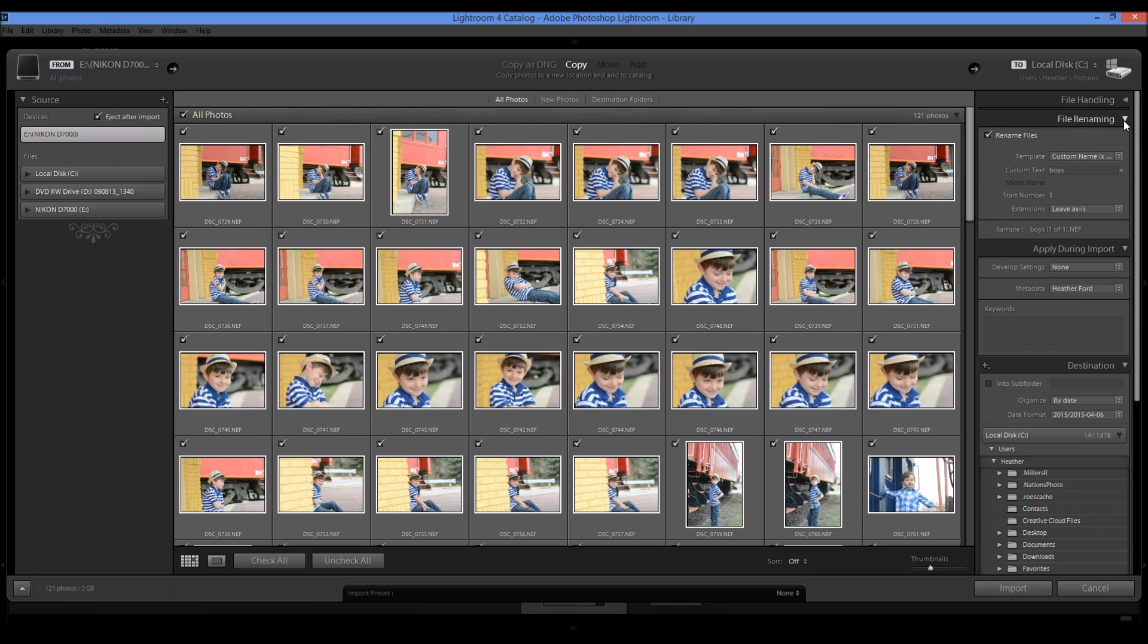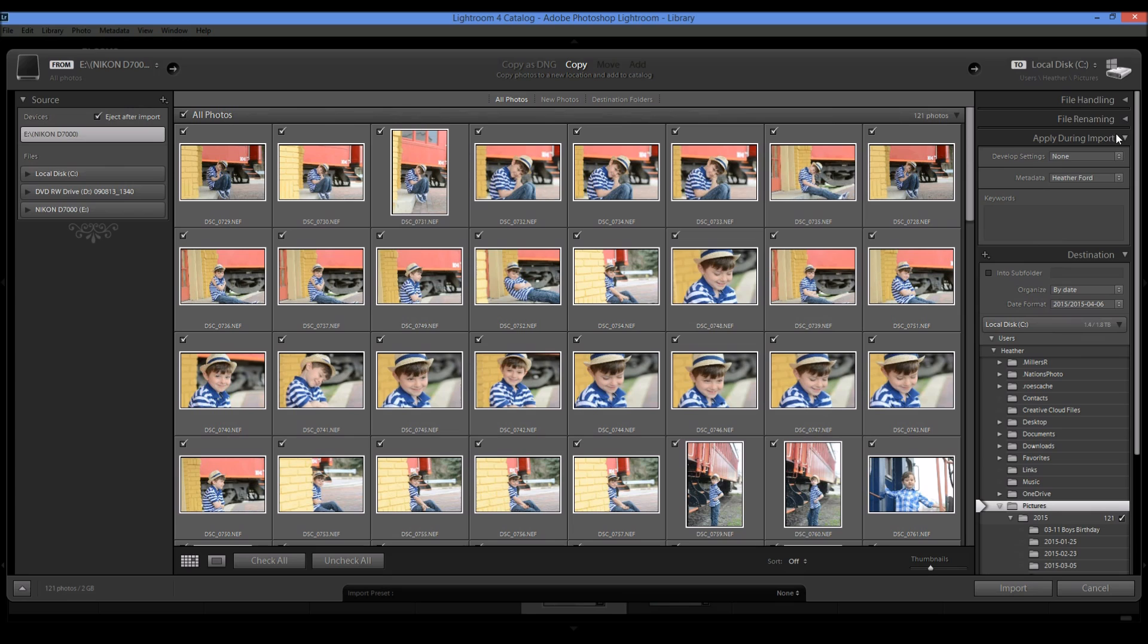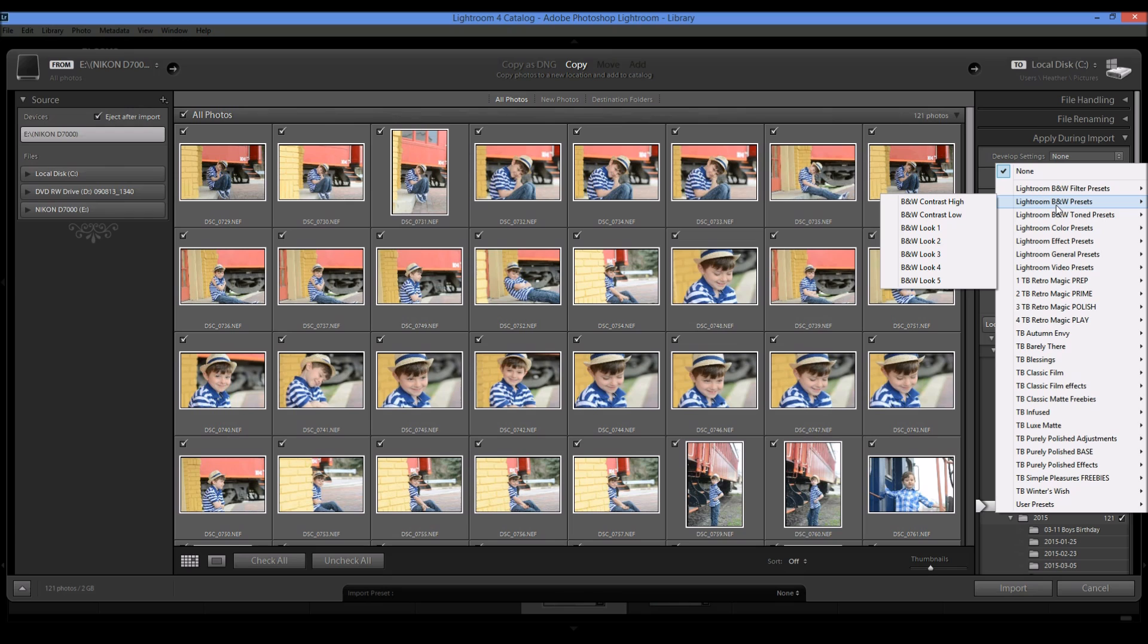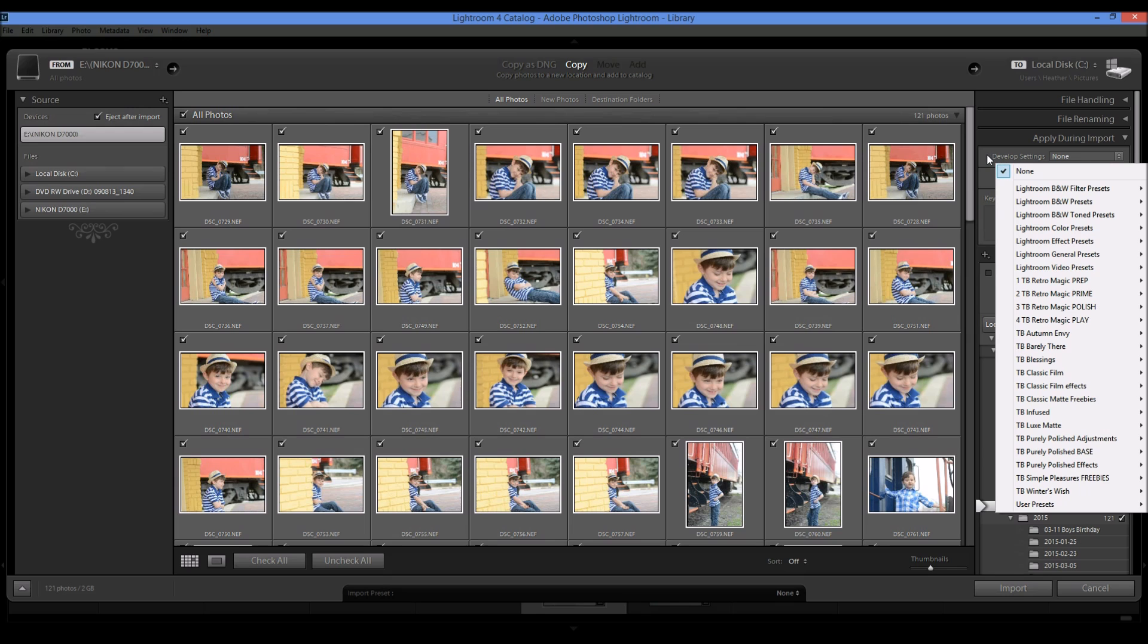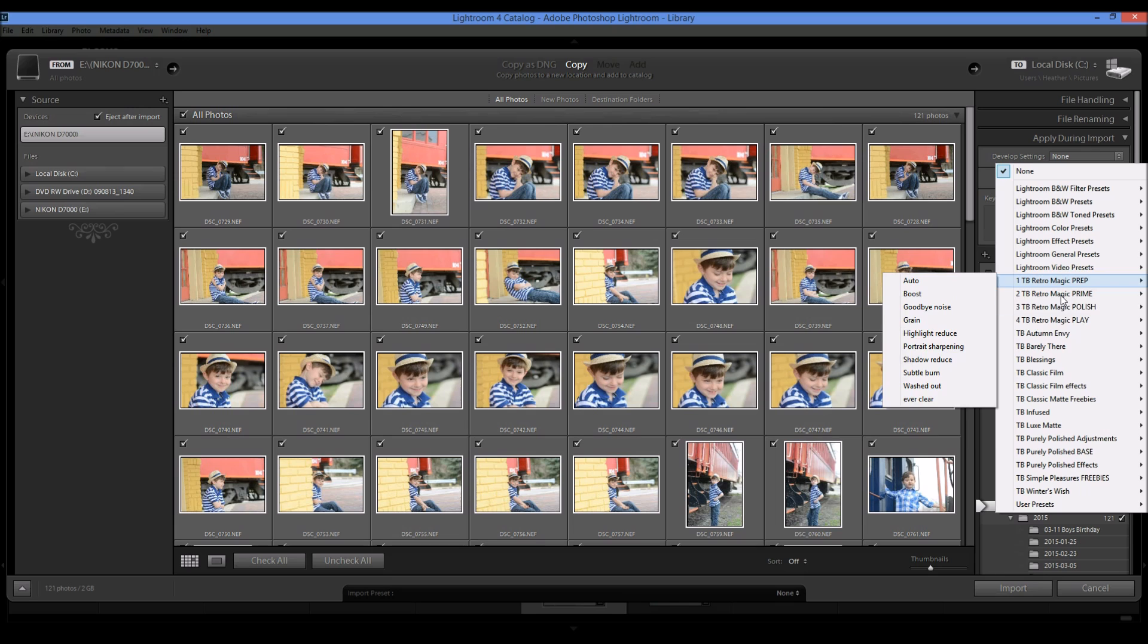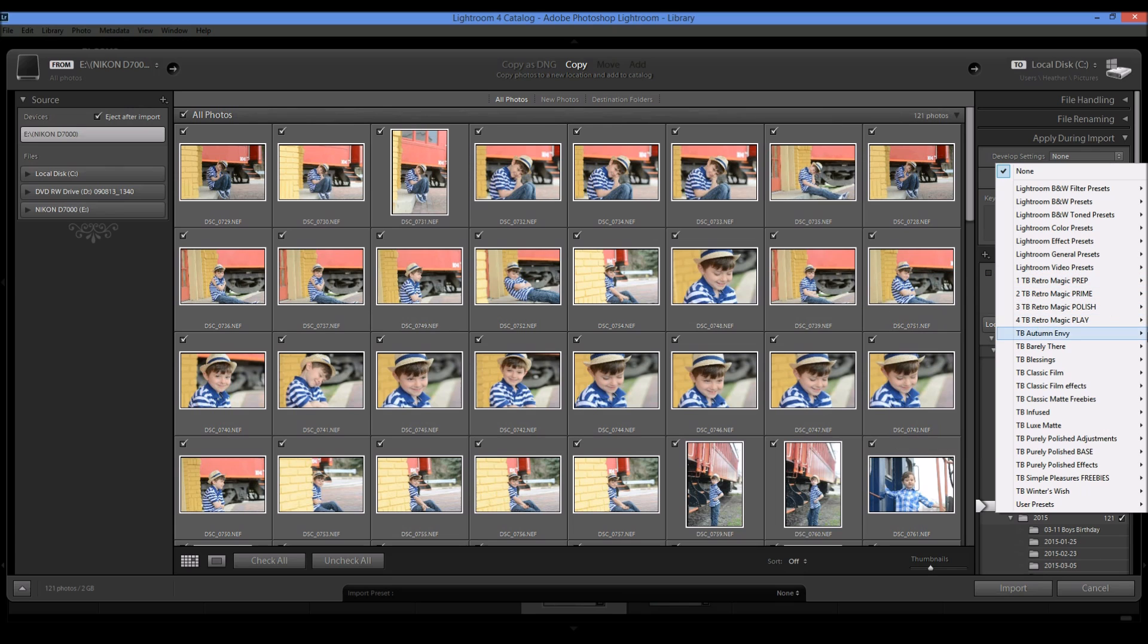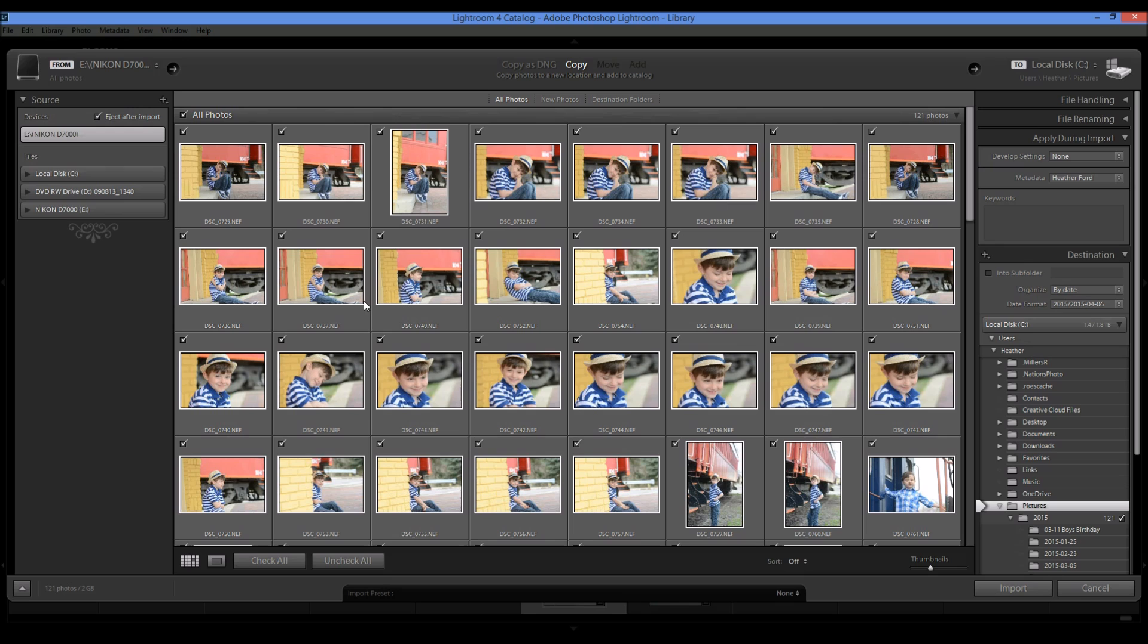So I'm going to go ahead and close these. And then you have this apply during import, develop settings and metadata. Develop settings - you can basically use any of your presets that you have in the develop module. So if you know that you use a certain preset on every single photo that you handle, you can come over here and you can select that and it's going to apply it to every photo.